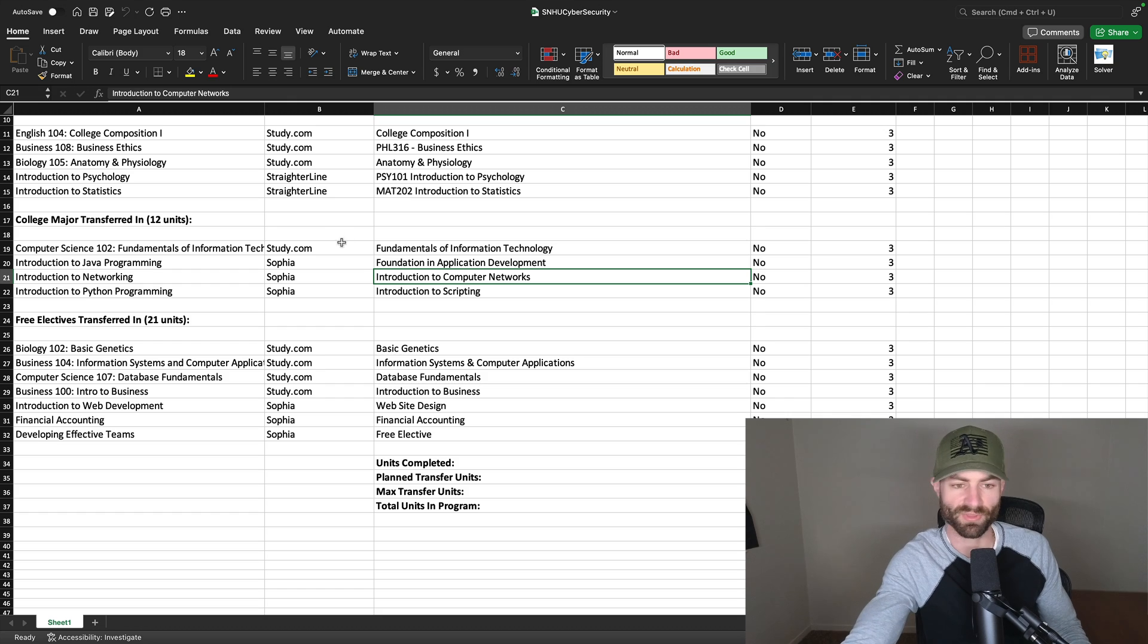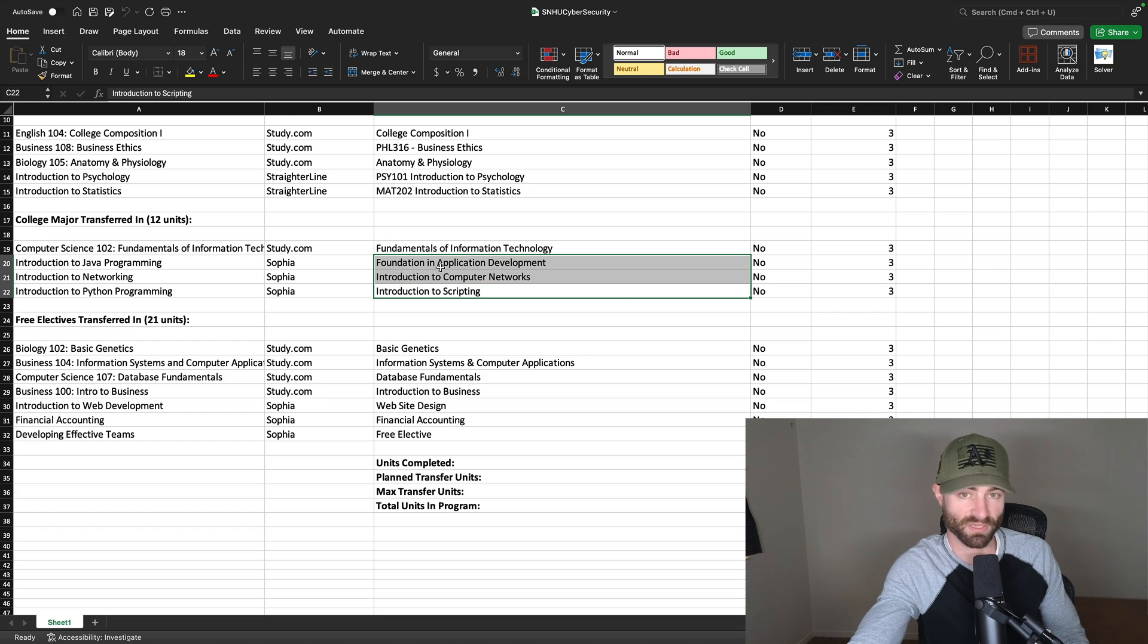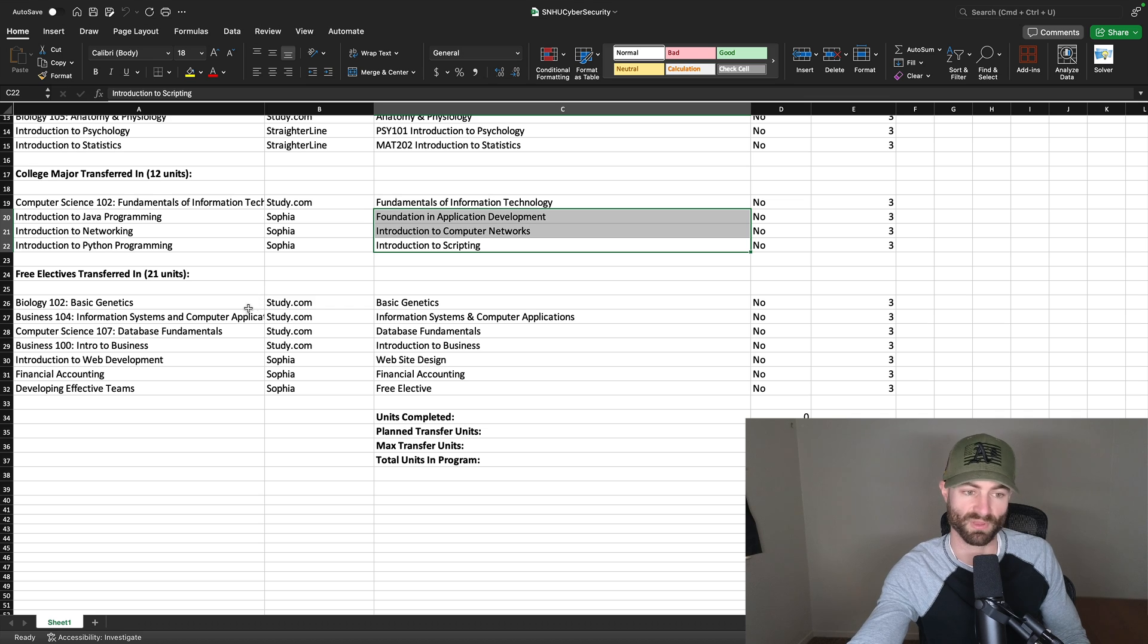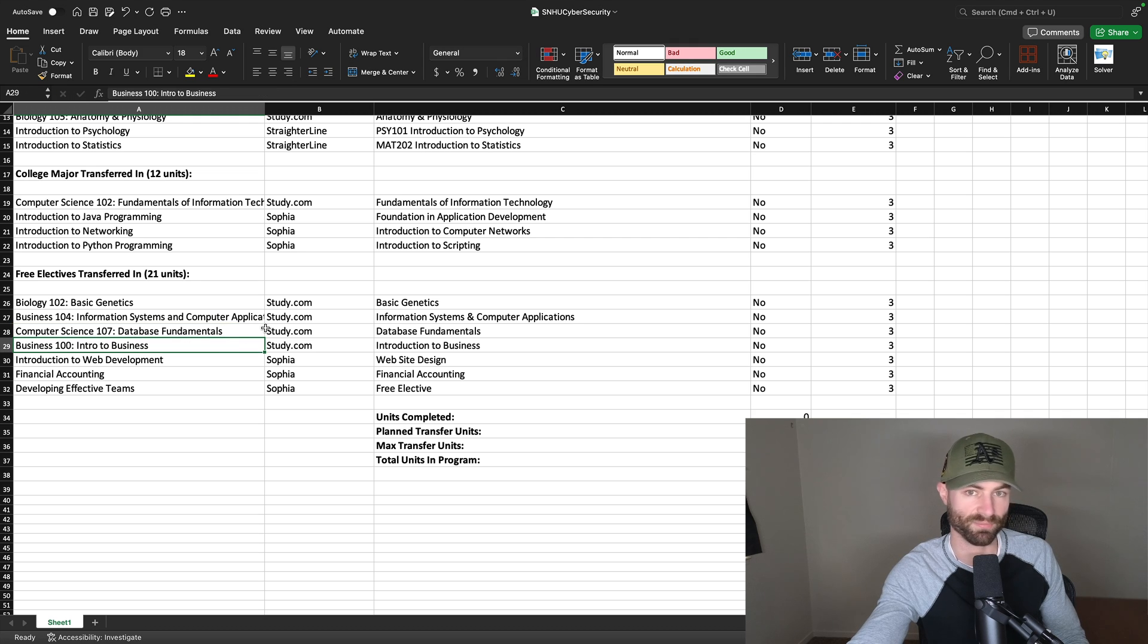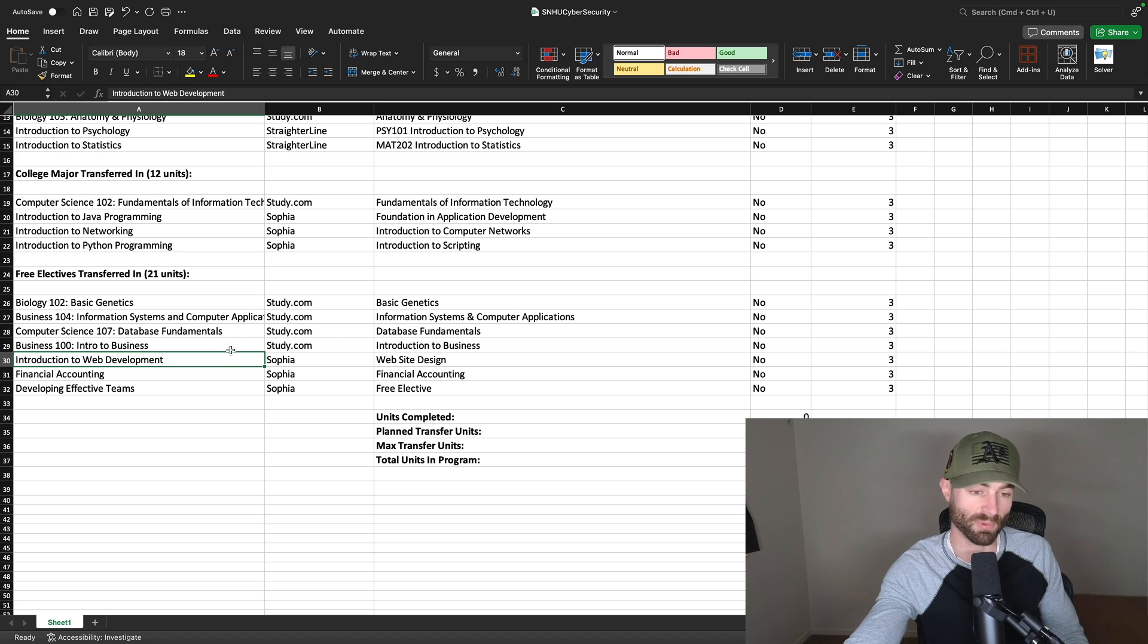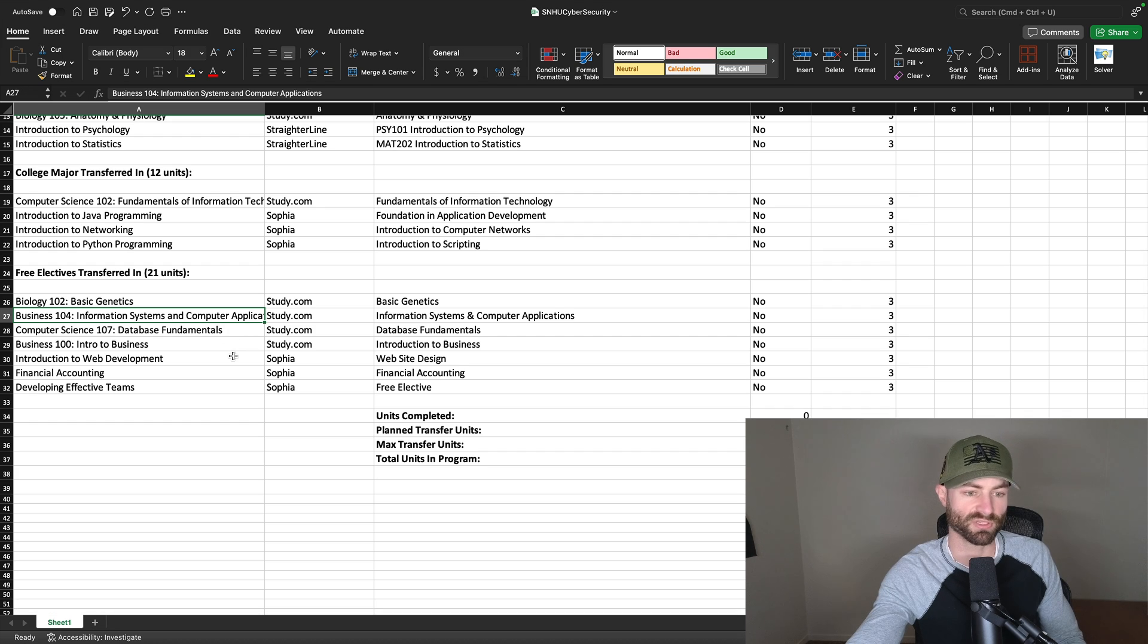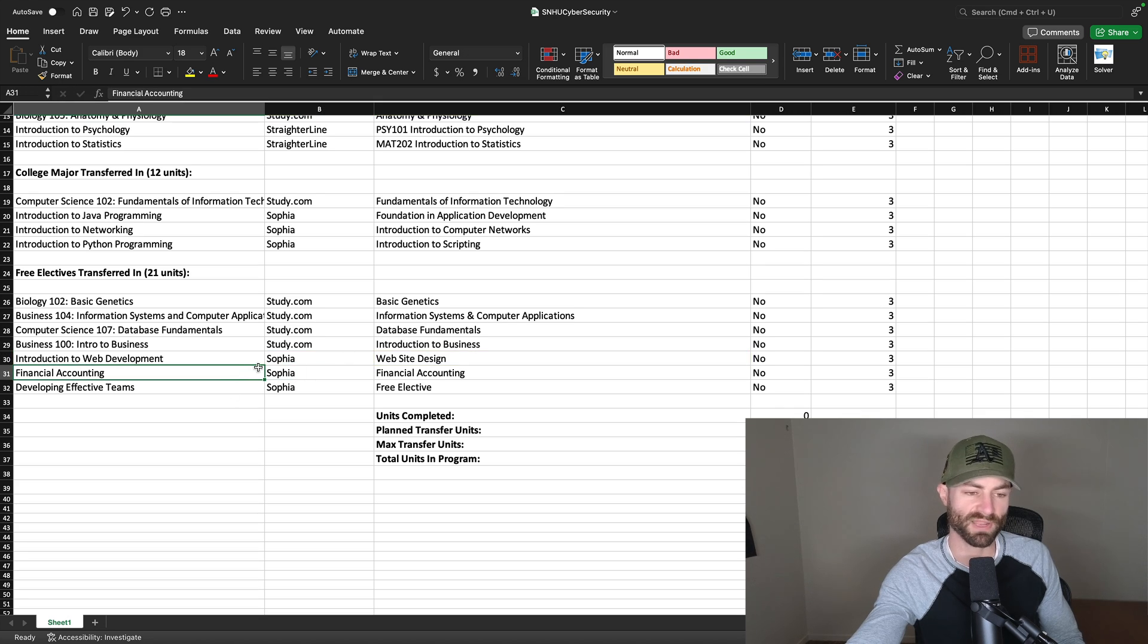Usually it's study.com, but sometimes it is Sophia or straighter line where the deeper partnership exists. It does seem like SNHU might have a deeper partnership with Sophia when it comes to their tech programs. So they will accept these three classes as the exact equivalents here, and you can transfer them in. Now free electives, you can do 21 credits and I've kind of picked those out for you, but you can actually pick almost any course you want. Basic genetics, business 104, computer science 107, intro to business on study.com. These are all like six day or less classes. Very easy.